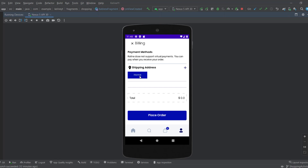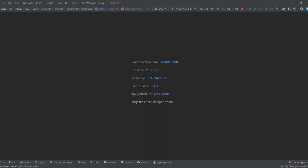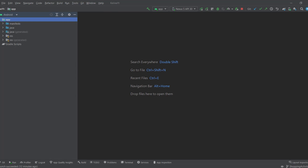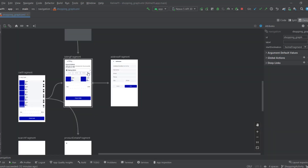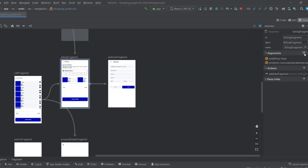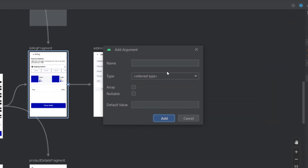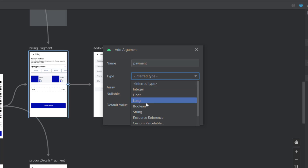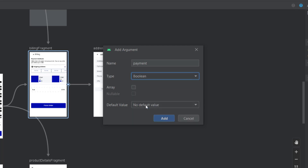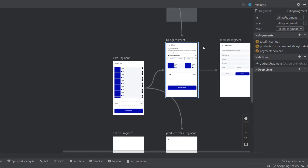Let's get started. First, we want to go to the navgraph and in the billing fragment we want to add a new argument called 'payment', make it a boolean, and click add. This payment boolean will help us determine if we should show the price and the place order button. If this argument is true, we show those views; if not, we hide them.